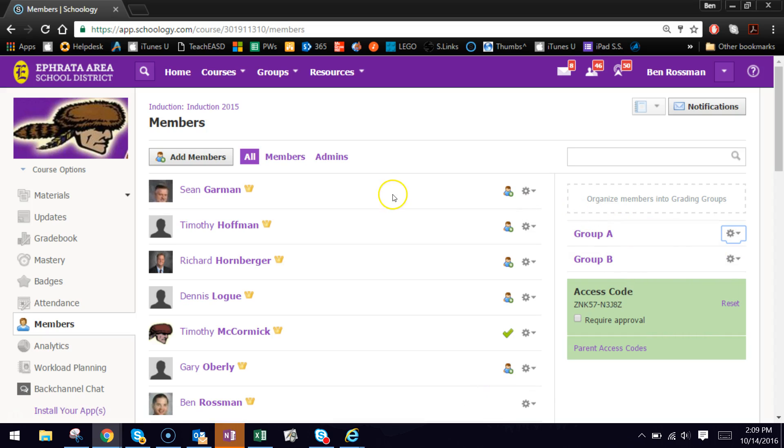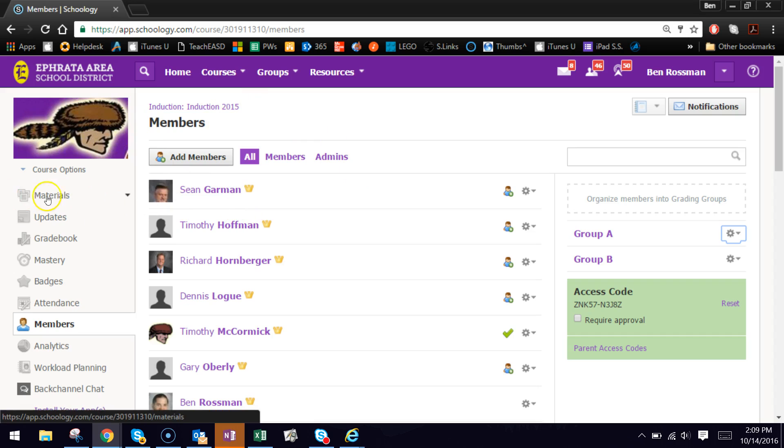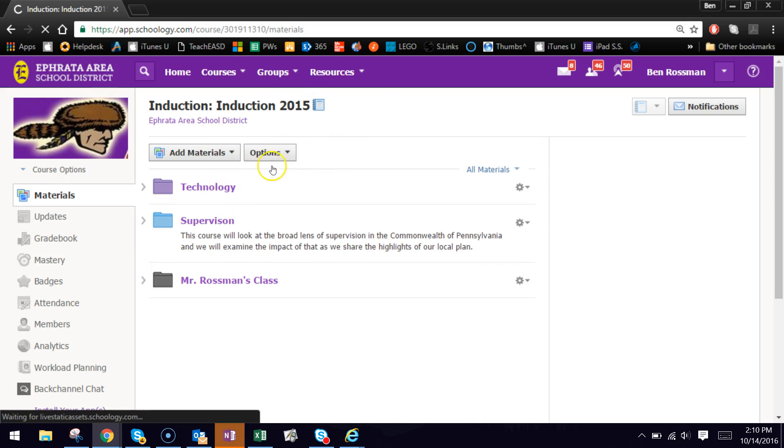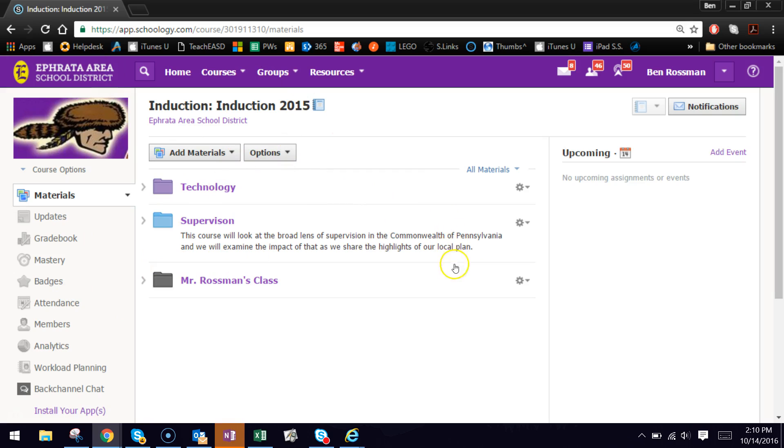Now that you have them created, anytime you assign content or add materials to this course, if it has the ability to be individually assigned, there's a little button that you have to click. So I'm going to show you how to do that. So I'm going to go back to the materials section of this course. Now remember those groups that we just made are only tied to this course. So they will not carry over to anything else. And students have no way of knowing that they belong to a group or don't belong to a group.